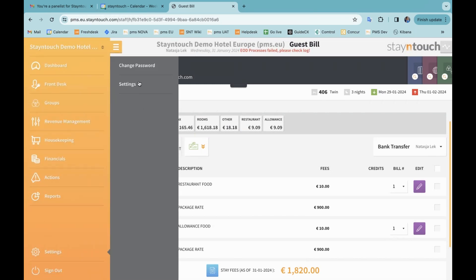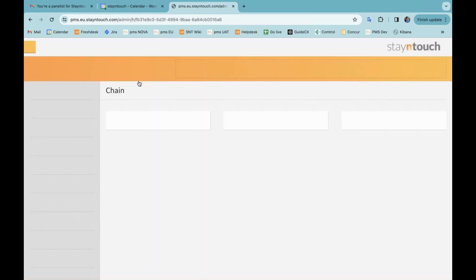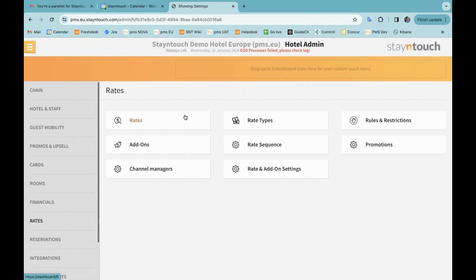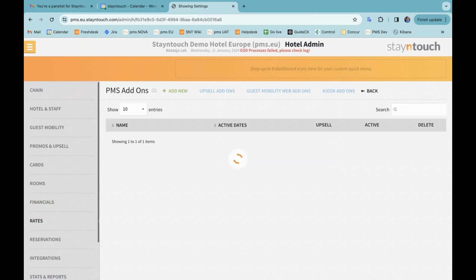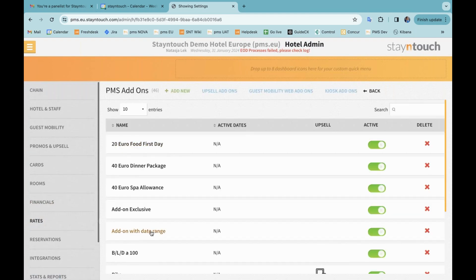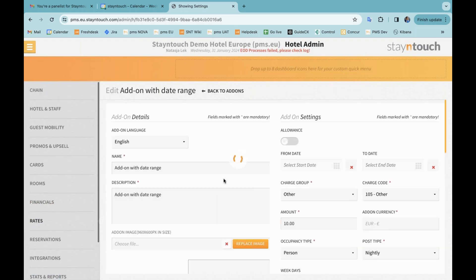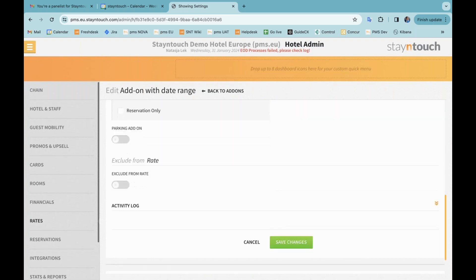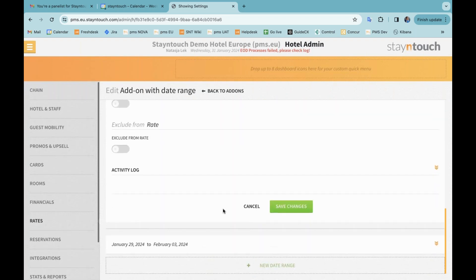We're going to go back into settings for the next subject, settings and settings again, which relates to the add-on with date range toggle. And here you can see at the bottom that I have that date range set up from January 29th to February 3rd. Because this add-on has a date range.